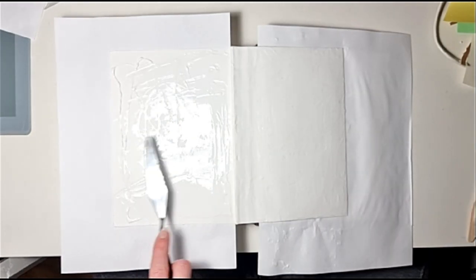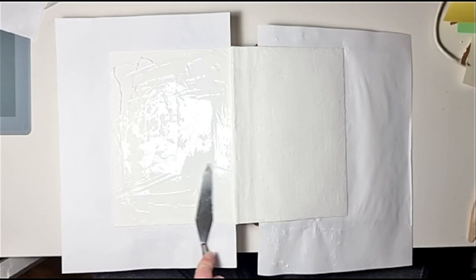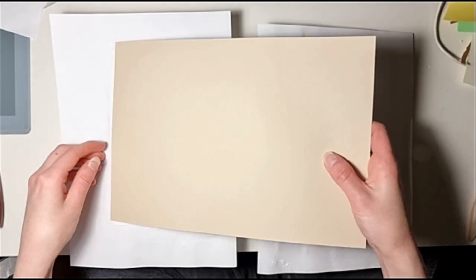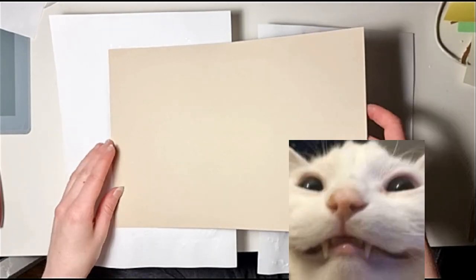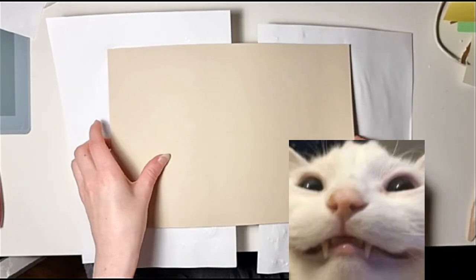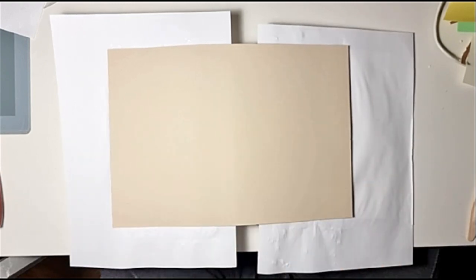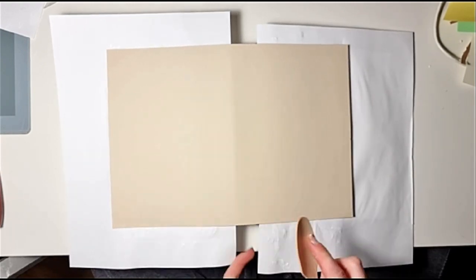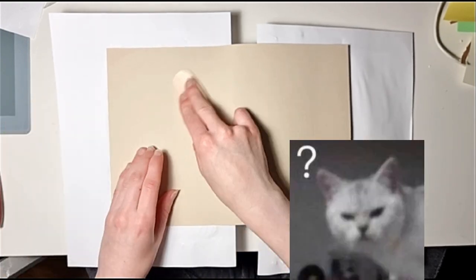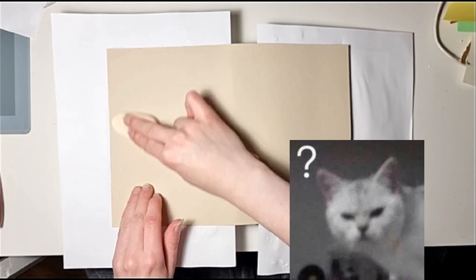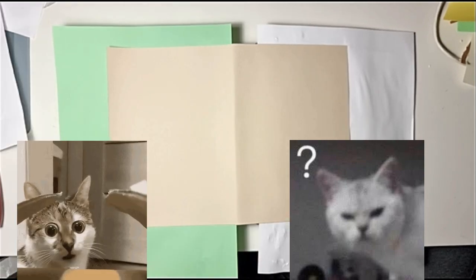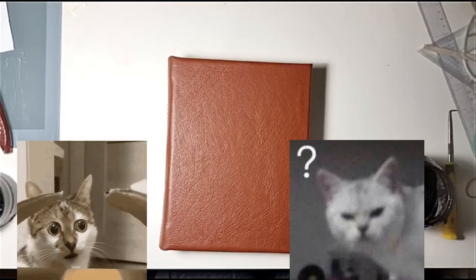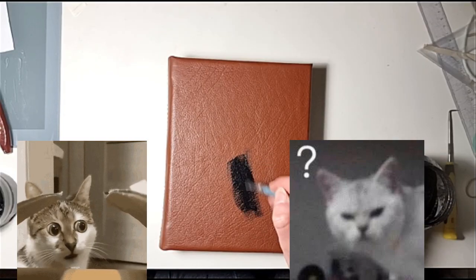More gluing, lots of gluing. Here I started to paint it black.